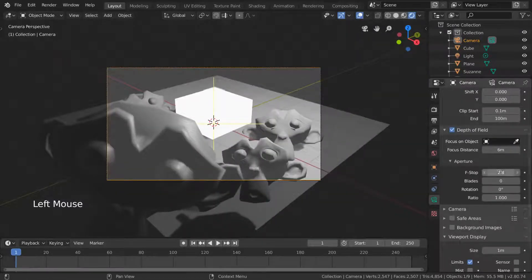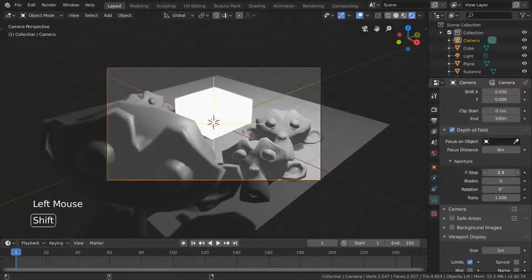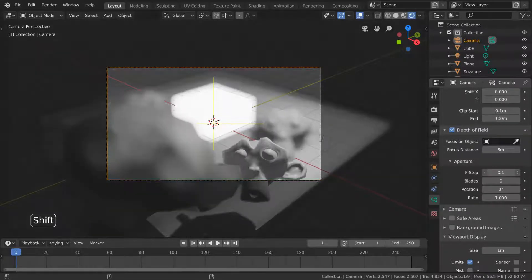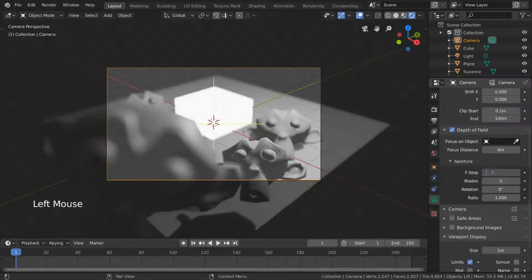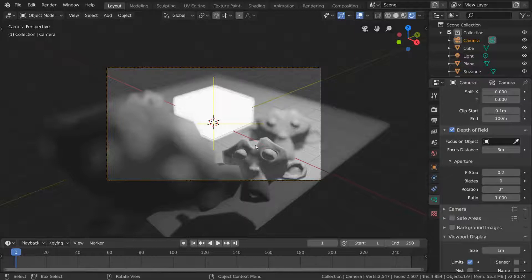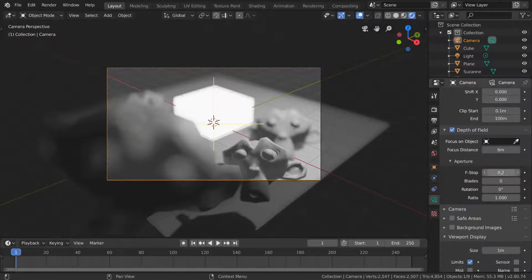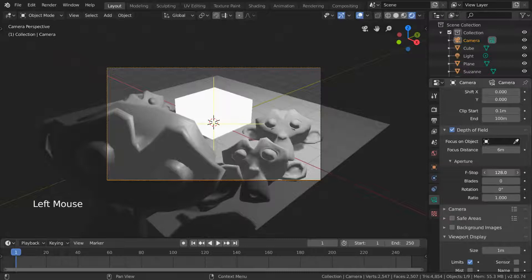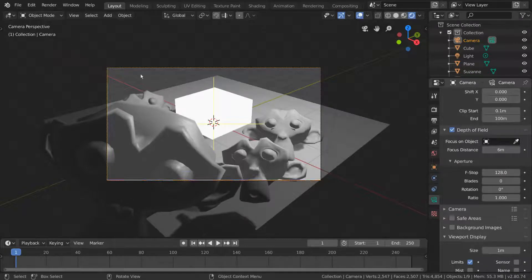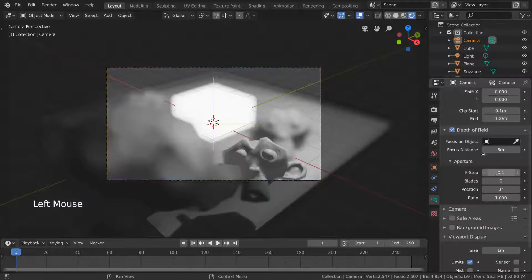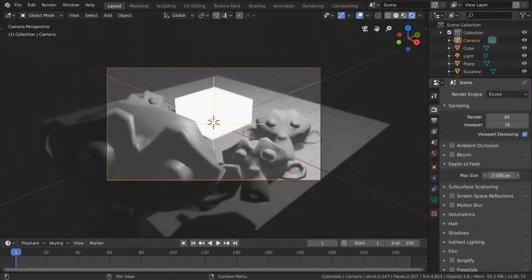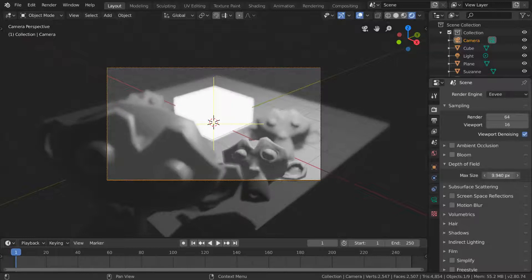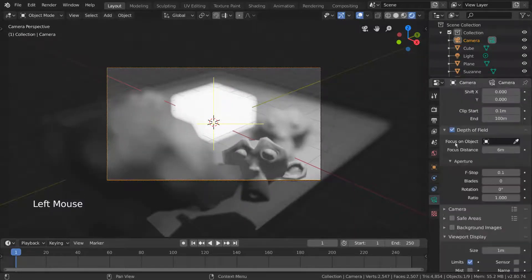The lower this number, the blurrier the image can potentially be. To get a very shallow depth of field where only a small portion of your frame is clear, you want a smaller f-stop. For a deep depth of field where many things are clear, you'll want a larger f-stop. Also, going back to our render settings tab, we can adjust the depth of field max size value to clamp the blur amount for render efficiency. But default values typically work fine.